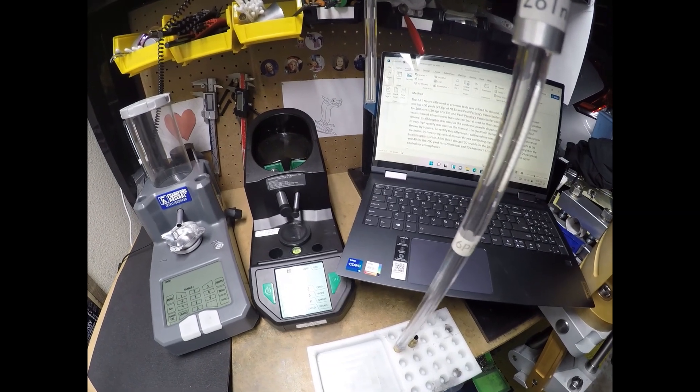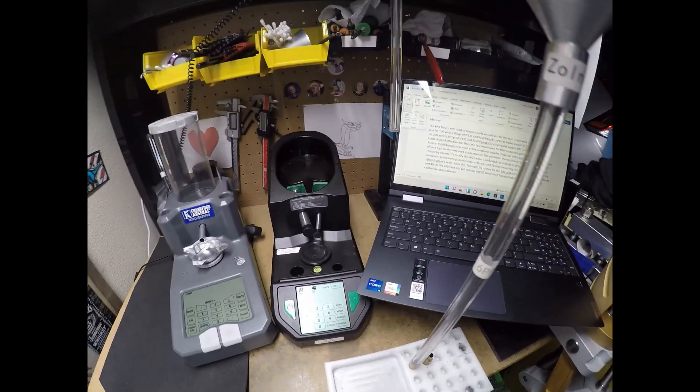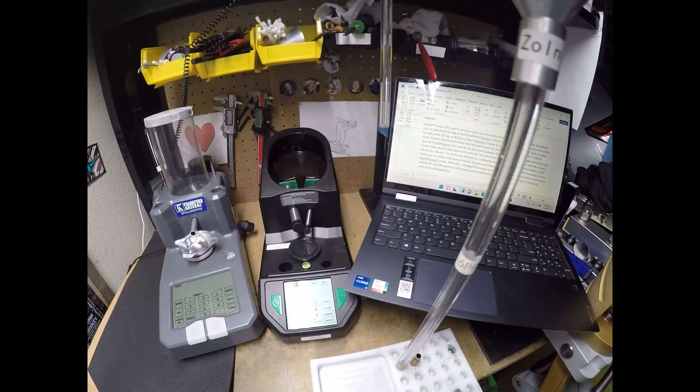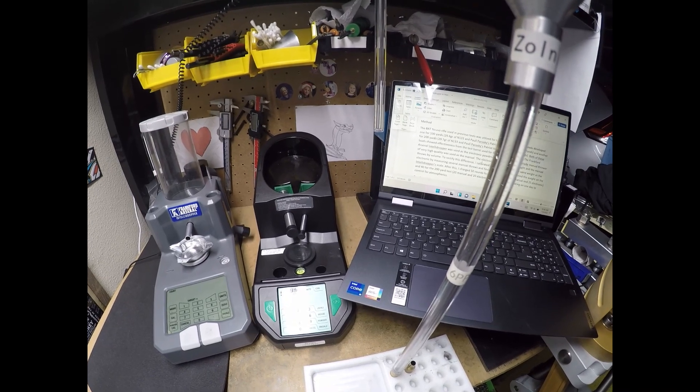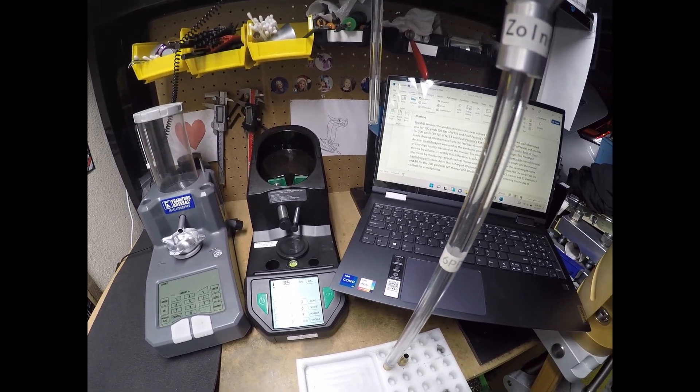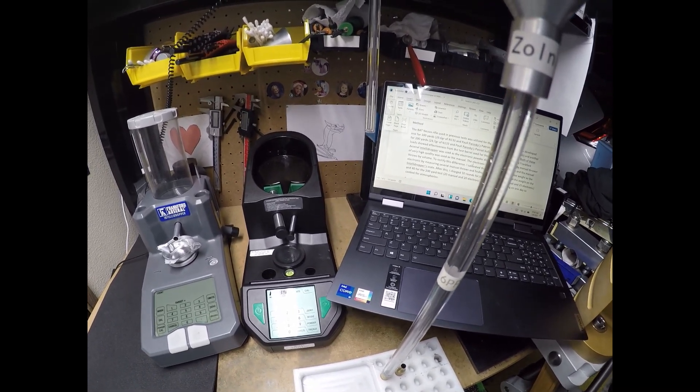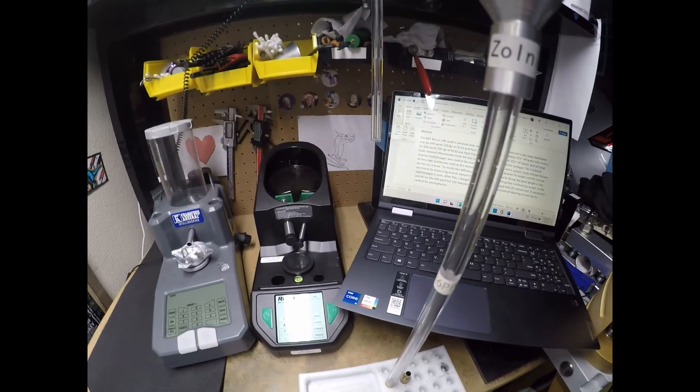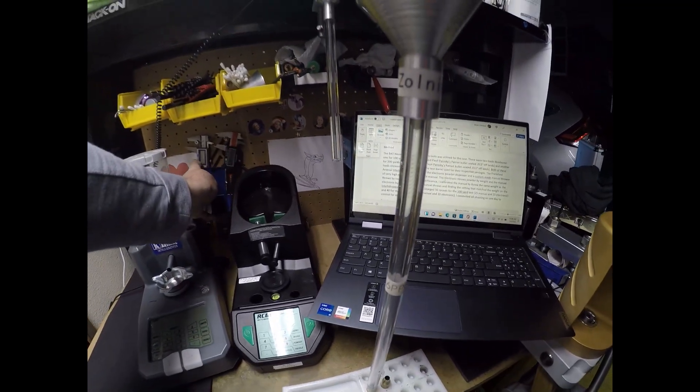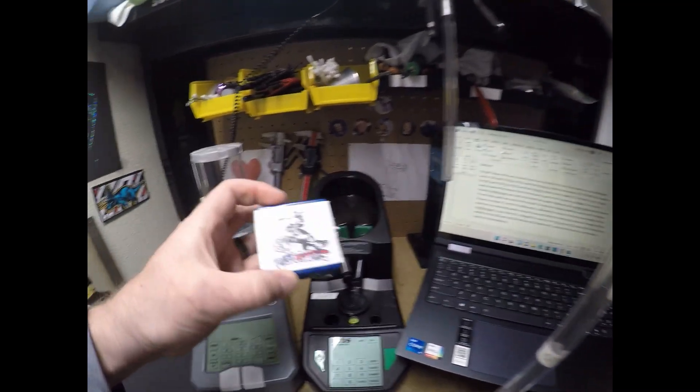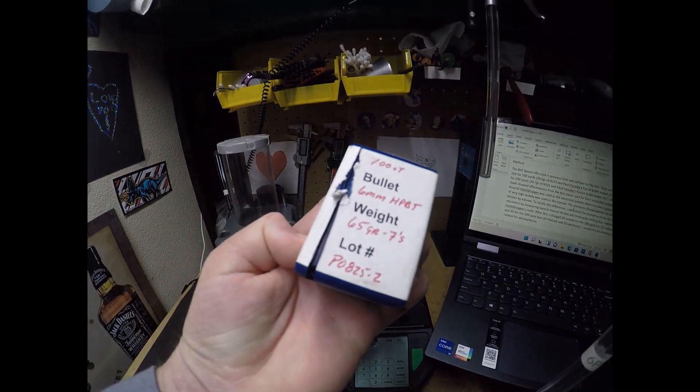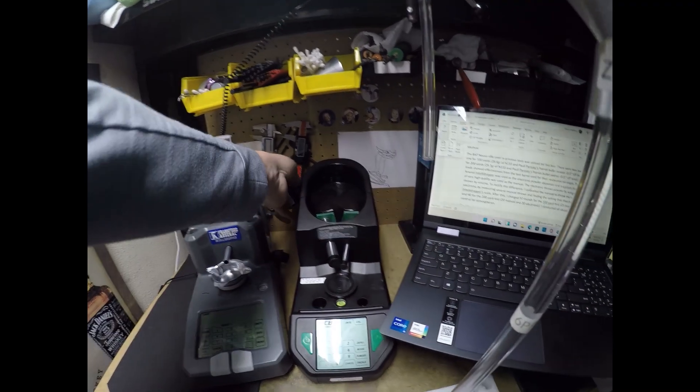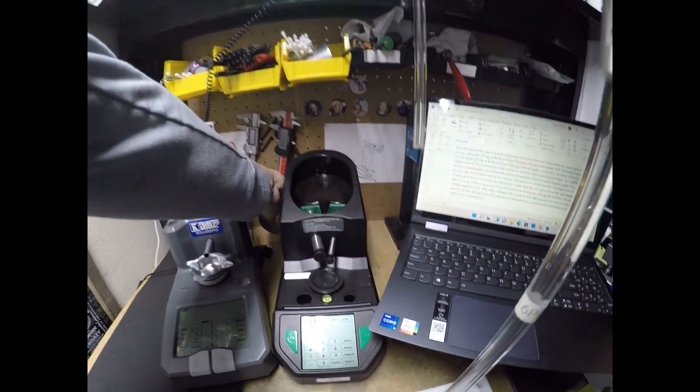So what I ended up doing was taking that Bat Nouveau rifle that you see in a lot of my tests and developing a load for 100 yards, which was 29.6 grains of N133 using Paul Perosky's Patriot bullet. Again, I've been using this bullet with testing lately. It's a very good bullet developed by Paul Perosky. You can get it at Bruno Shooter supplies under RPR custom bullets.